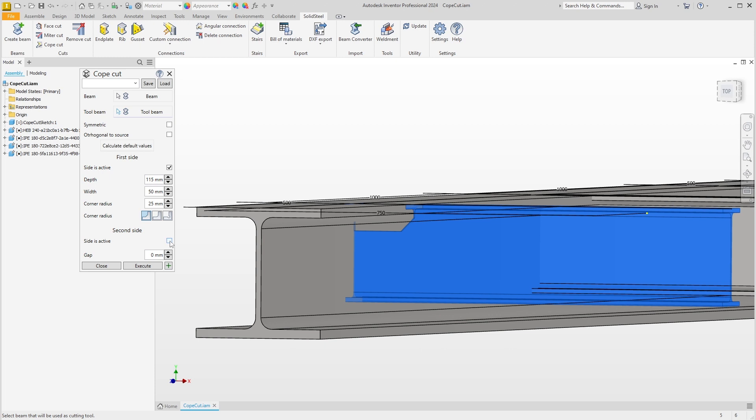Here in the dialogue we can see that the second side is activated, but we don't need it here because the attached beam is smaller than the tool beam. We can set all the parameters as we like, and of course we can choose whether the corner should be a chamfer, a rounding, or a hole. We can also add a gap here if we like.